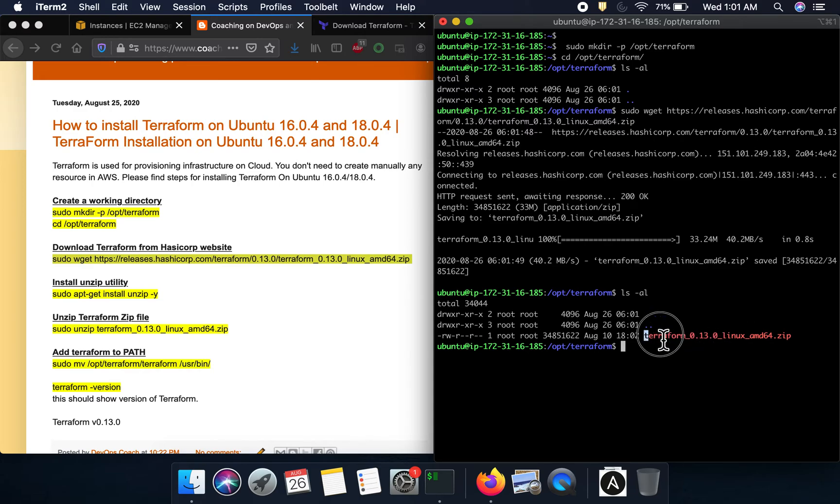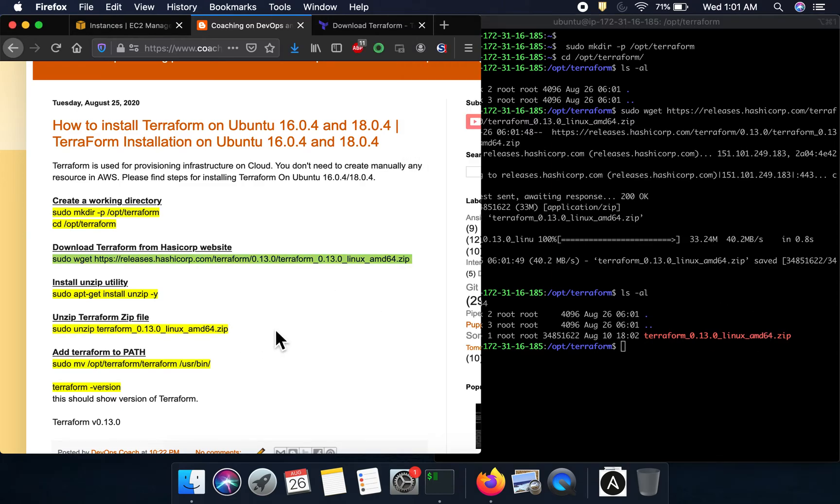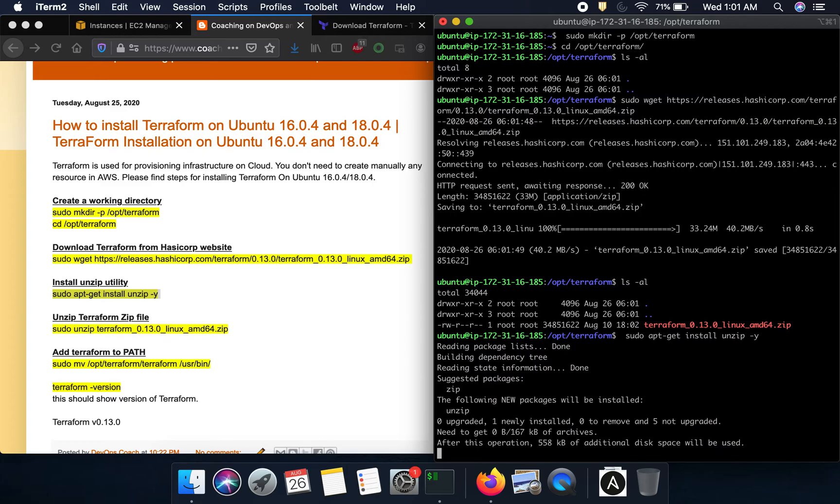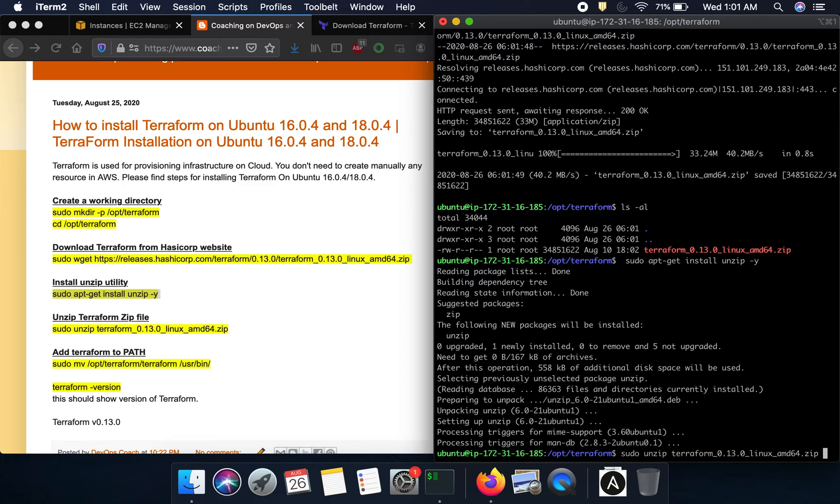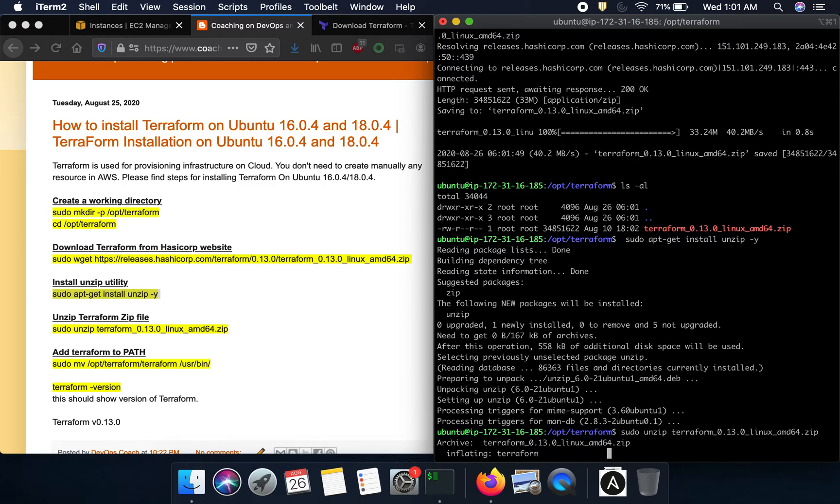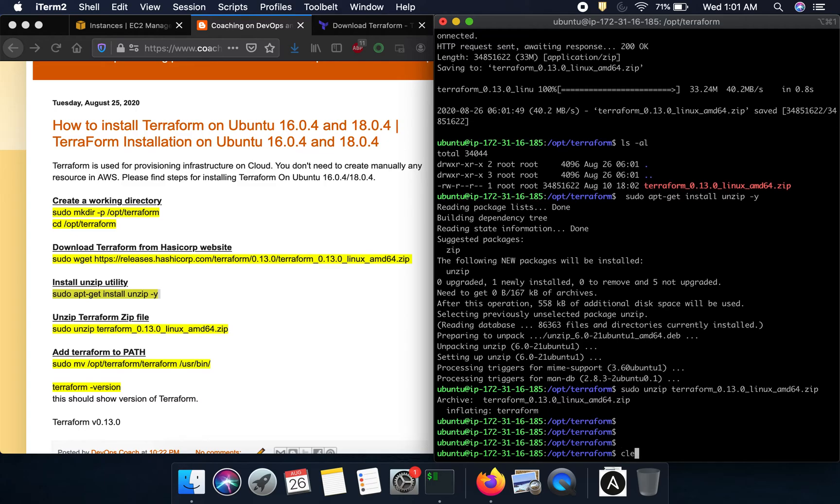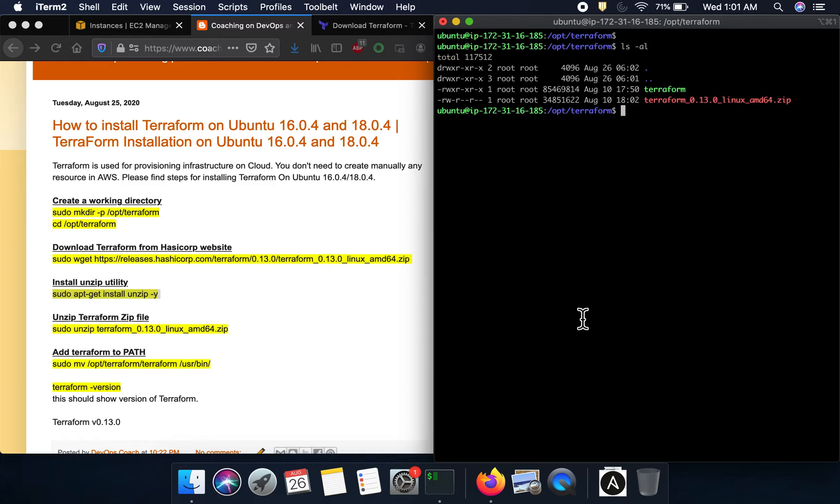What we have to do is unzip this zip file. We'll have to download or install unzip utility - if you already have it, no problem, you don't have to do this. Unzip has been installed, and then I'm going to go ahead and unzip the Terraform zip file. Terraform has been unzipped - as you can see, this is the Terraform executable file.